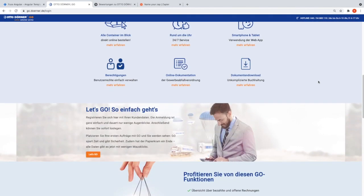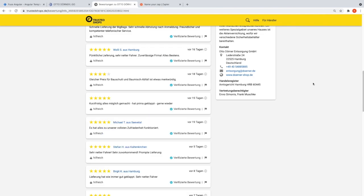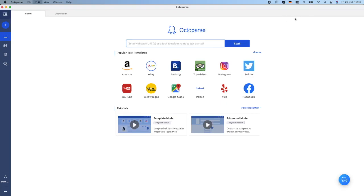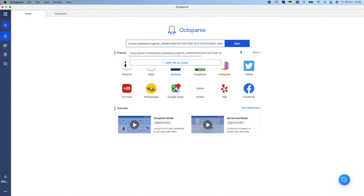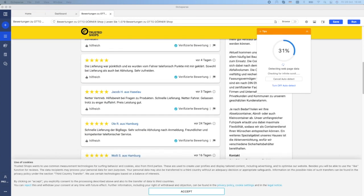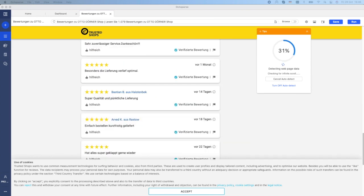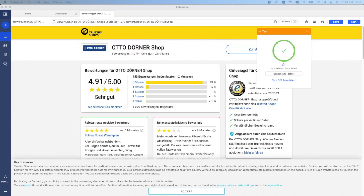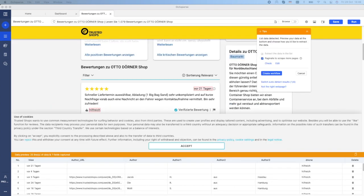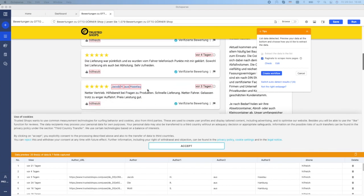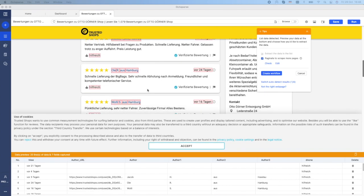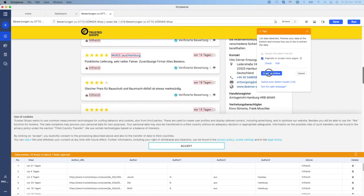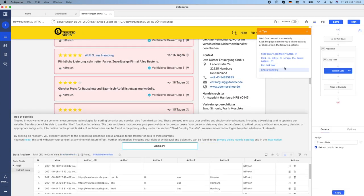Now we need to go to Octoparse and call the target web page that contains the list of reviews. Here we see that Octoparse has already auto-detected a list of attributes like the reviewer name, the city, the date of the review, but I need two more fields which are the review content and the number of rating stars. To add my fields, I need to create a workflow first.